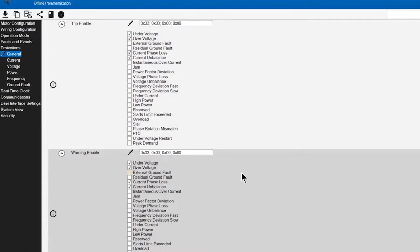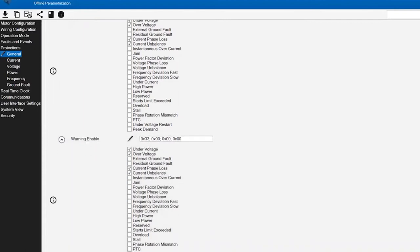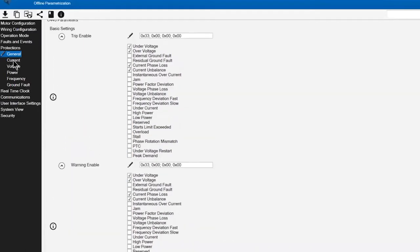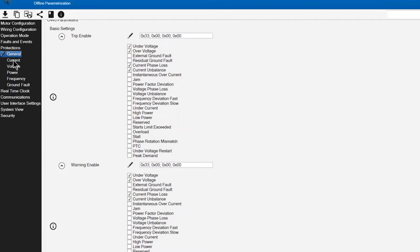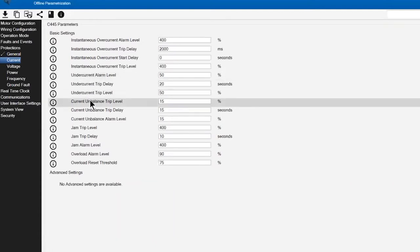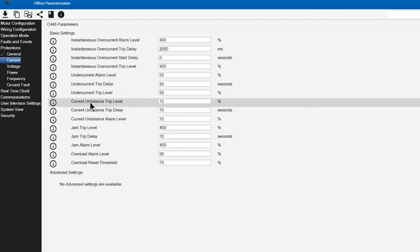I may want to look at that application prior to it becoming worse and eventually reaching a trip point. So we'll start with those. Next, I want to go to the current configuration, so this is where I'm going to set current alarms and/or trip events. I'm going to focus on one of the most overlooked protections, and that's current imbalance.